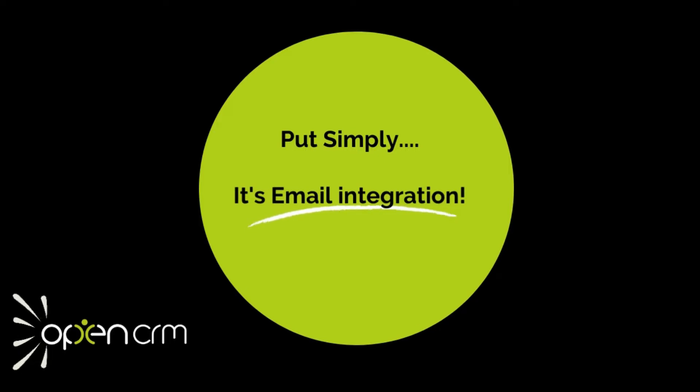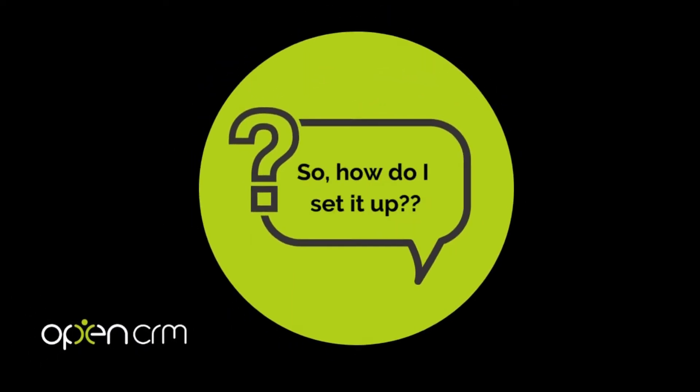As I said at the top of the video, put very simply, it's OpenCRM's email integration. There are some steps you need to take at your end to get it all configured. So today, we're going to take a look at how you can set up Pop2OpenCRM.